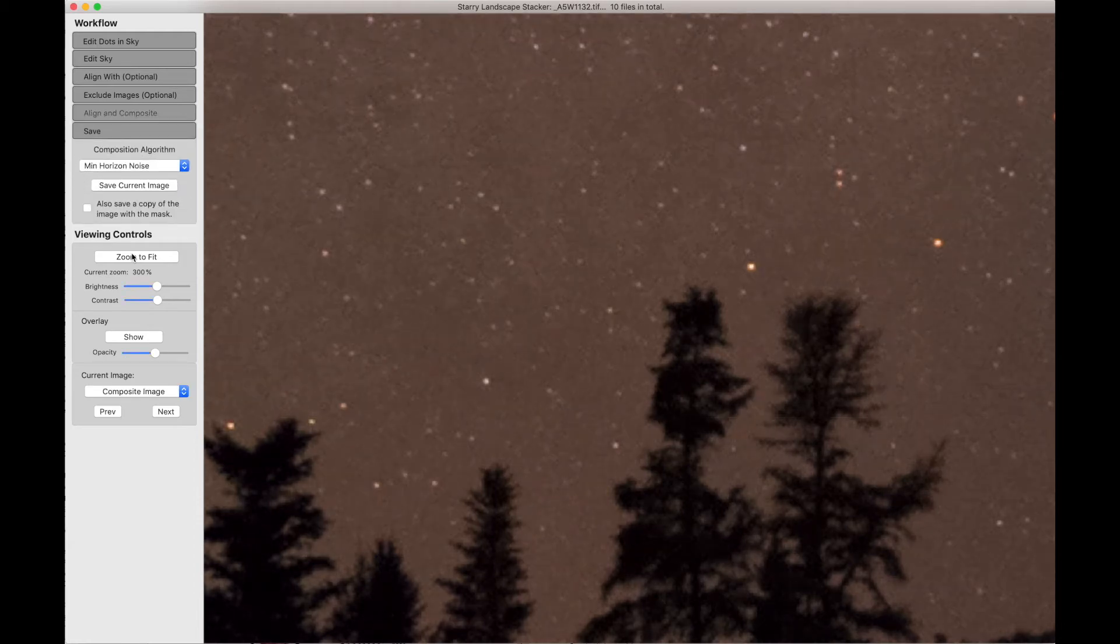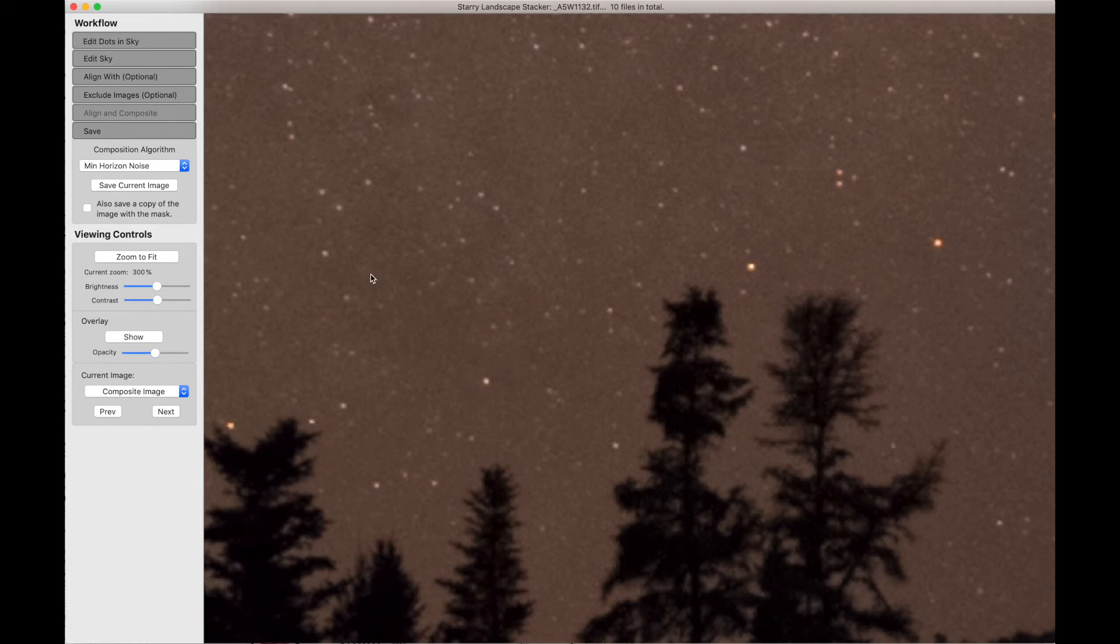And there we are. We have a low noise image with the star pretty much centered between these two trees.